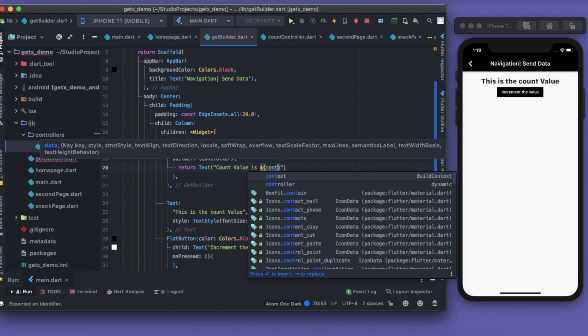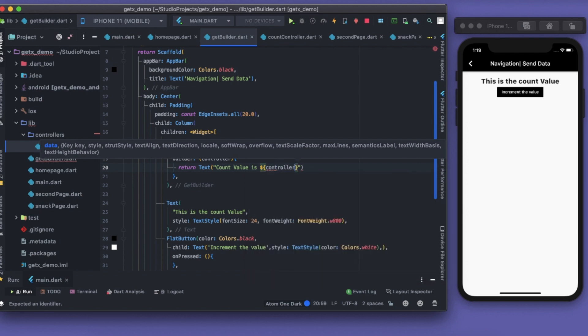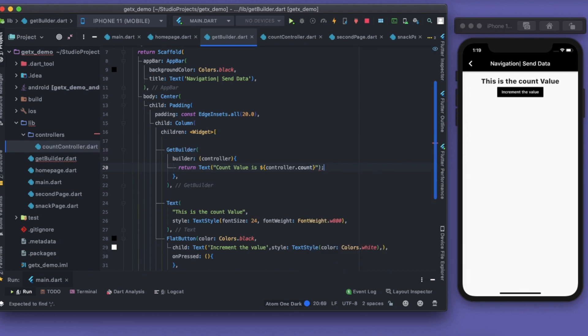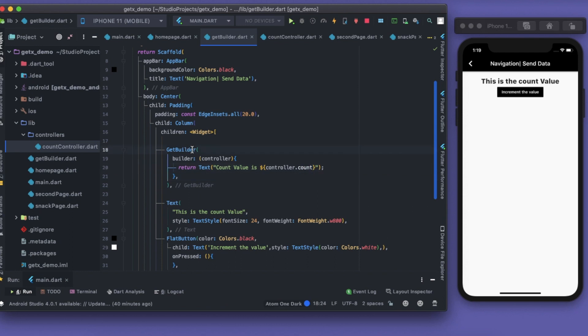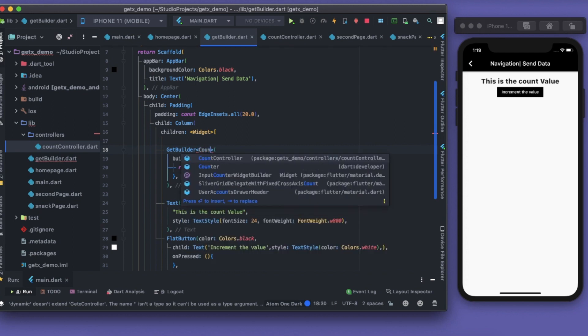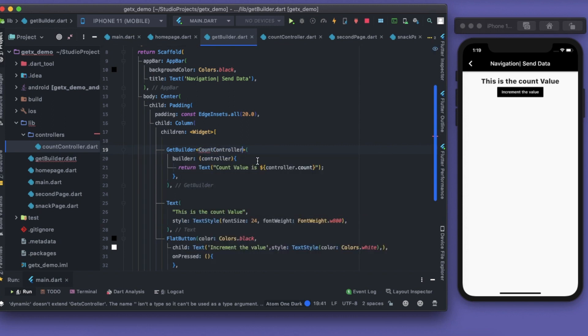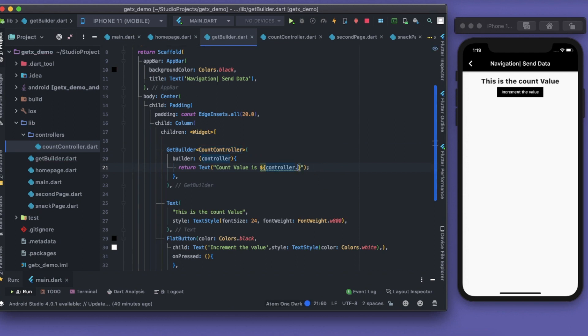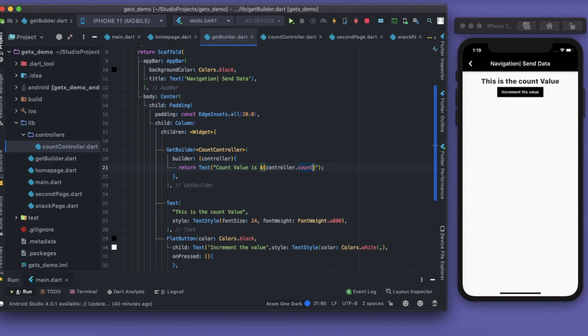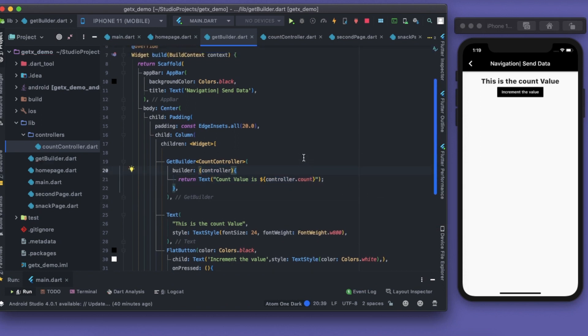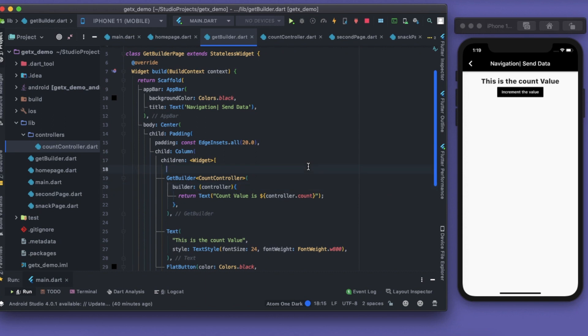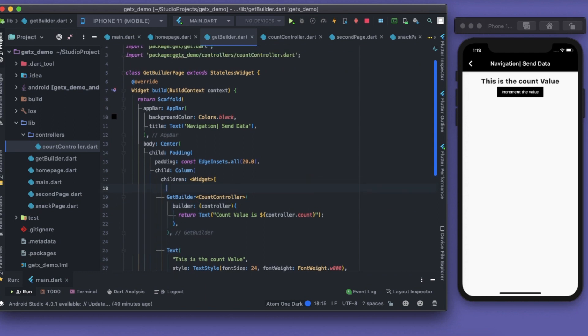We didn't get any suggestions for it, so one thing that we need to do is in this GetBuilder I have to give it generic types and name it as what is the name of our controller - CountController. Now you can see that it changes the color. That's very much everything.